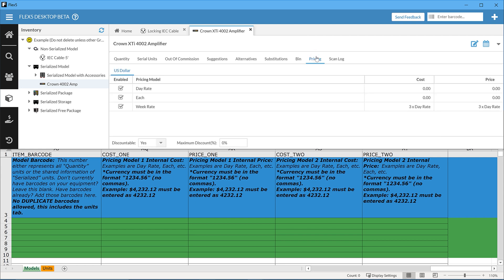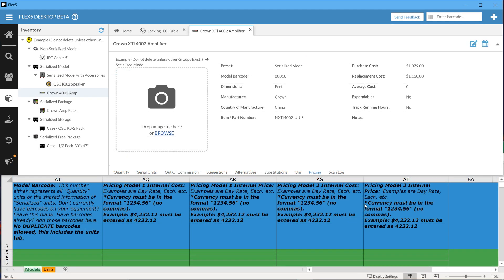One thing you can do is add to the description the intended pricing model. Furthermore, Pricing Model Internal Cost is your bottom line cost to rent that inventory — consider your cost to purchase, cost to own and maintain, and insurance. Internal price is the dollar amount charged to the client. Unless an inventory item is a loss leader, price should be higher than cost.